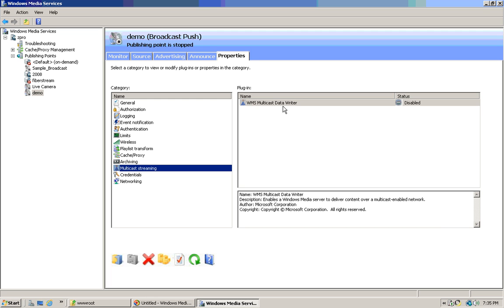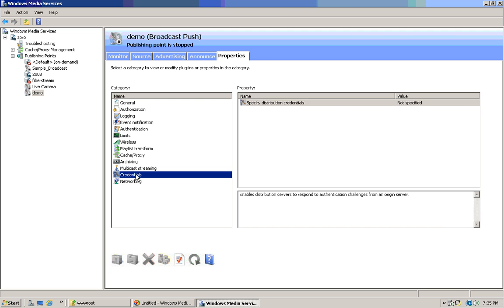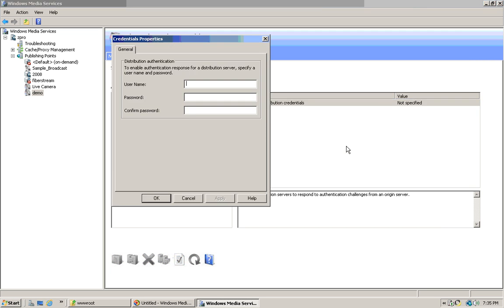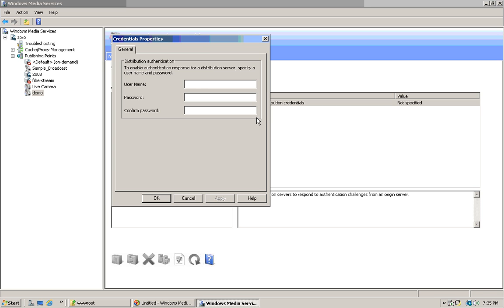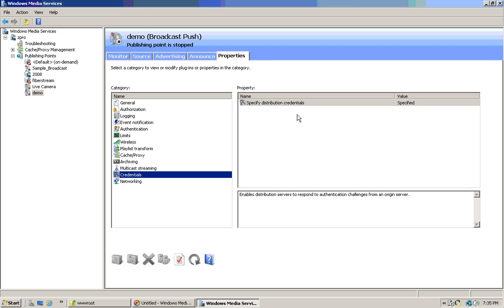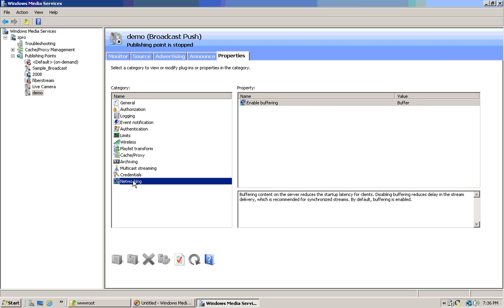There's multicast — it's something for your service provider. You've got to have credentials or it won't work. Type in the username, click apply. Specified — so that'll work. Buffering enabled.